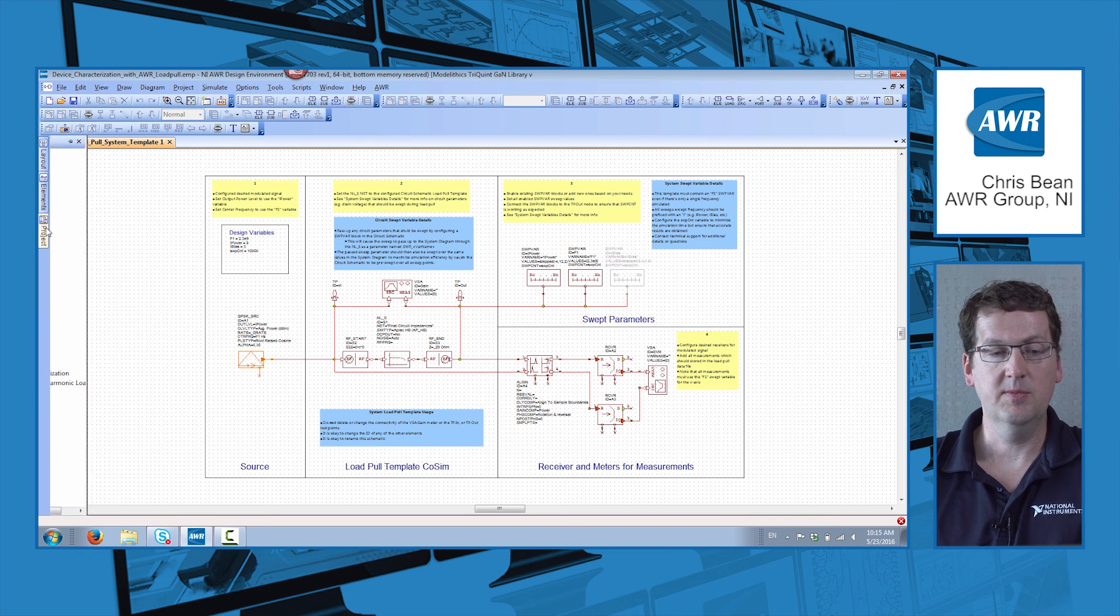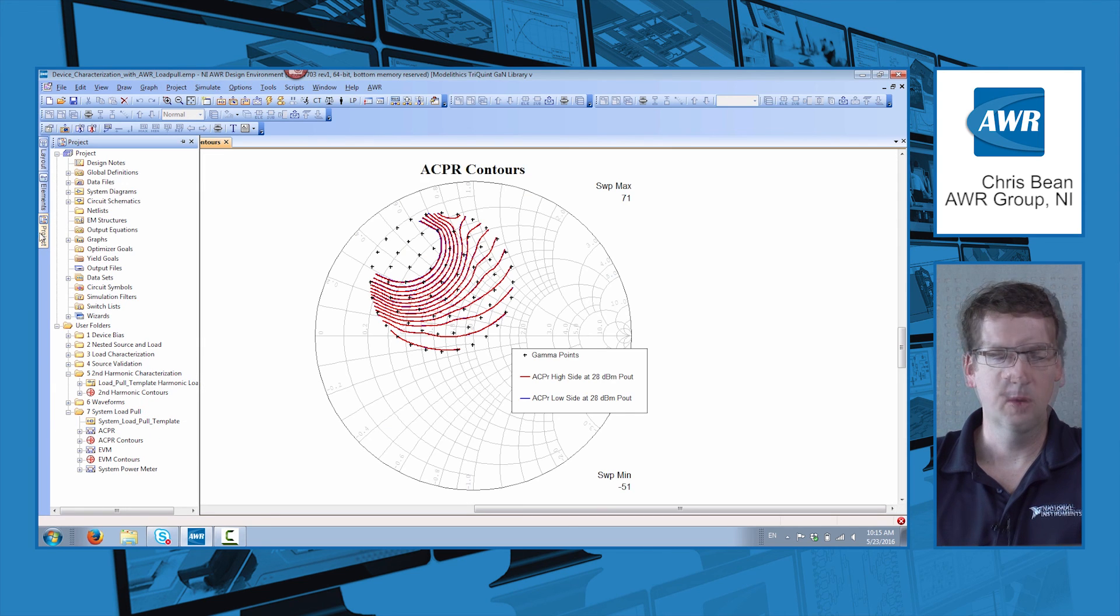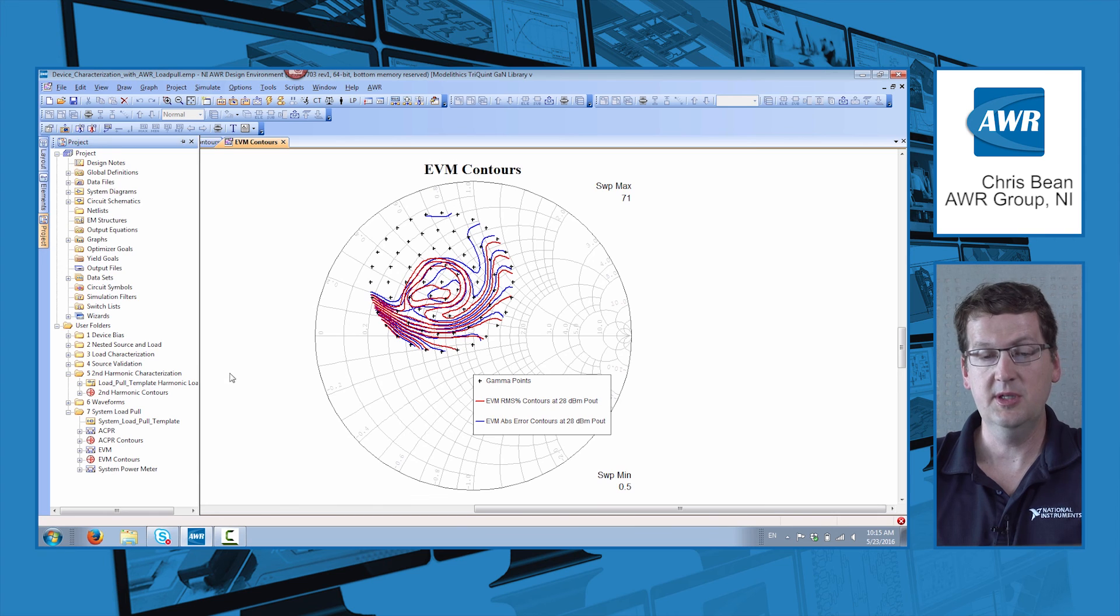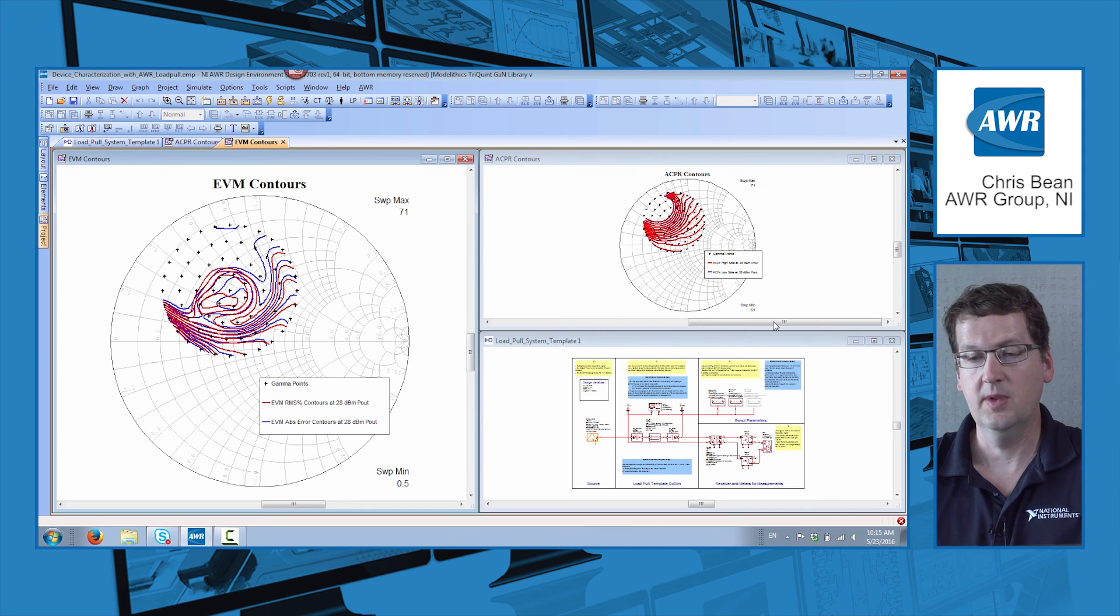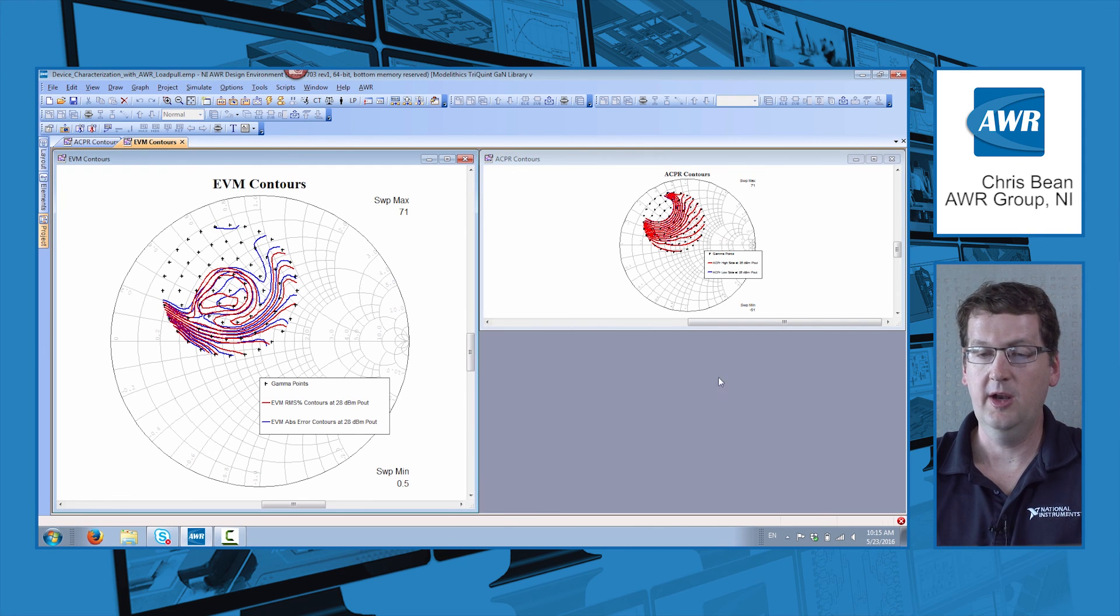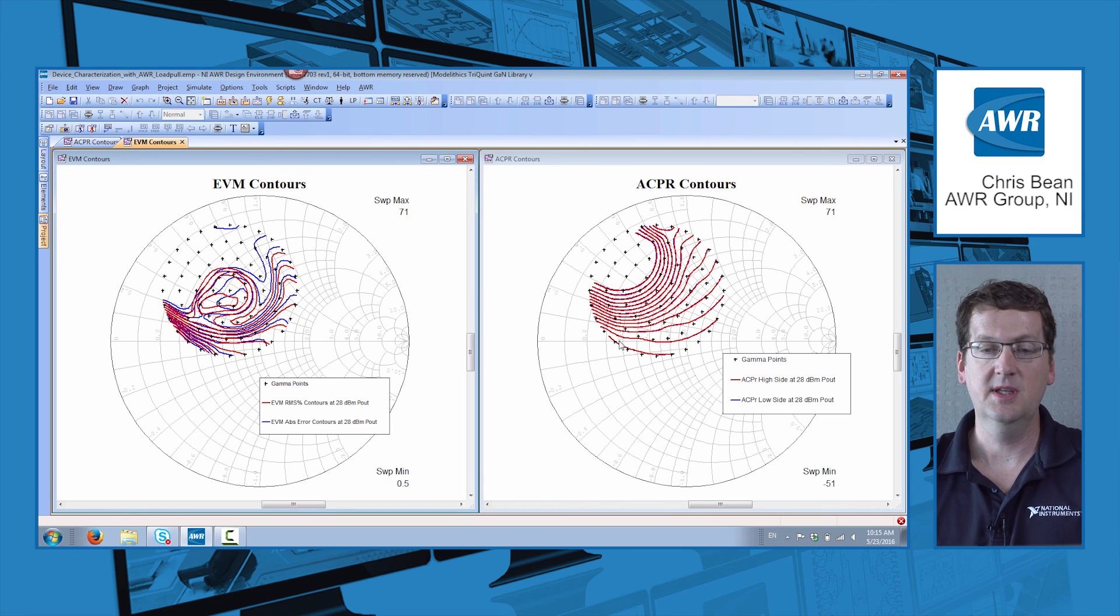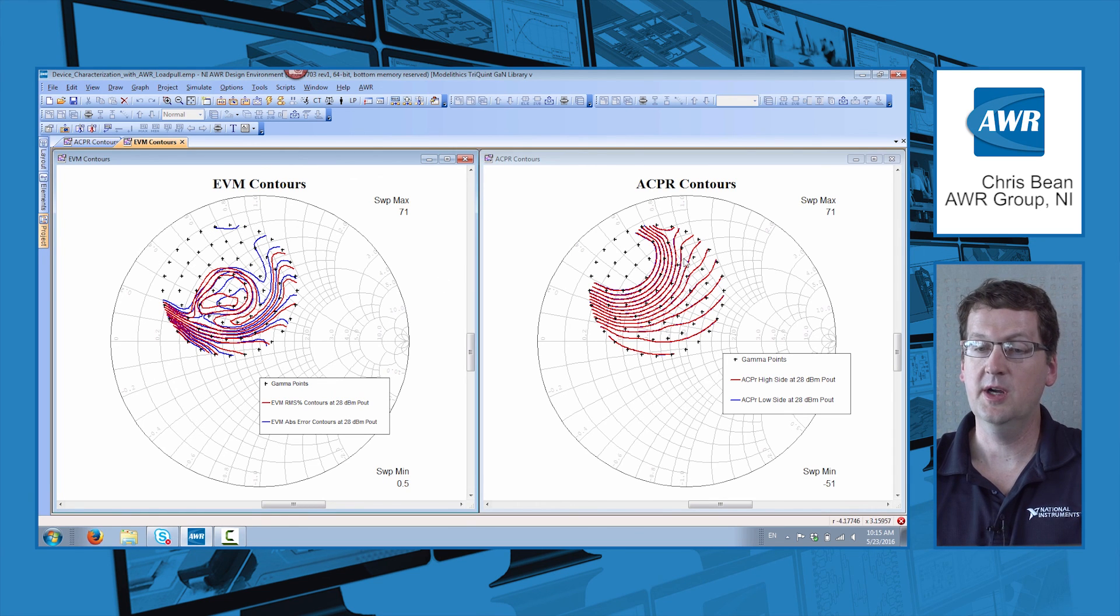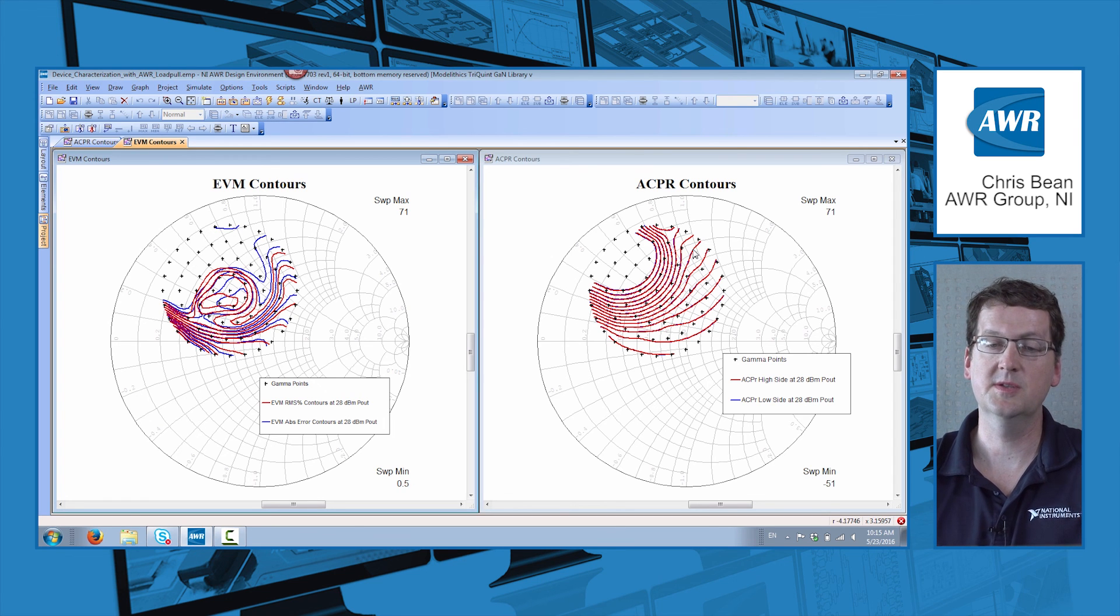And then if we look at the results, we can contour for things like ACPR or EVM. And all the measurements work just the same as with the circuit-level load pull measurements, but we're now contouring for system-level measurements, real-world signals.